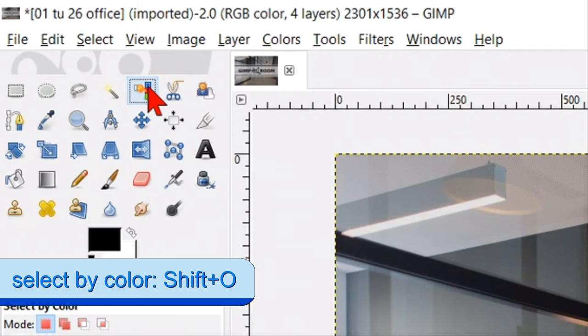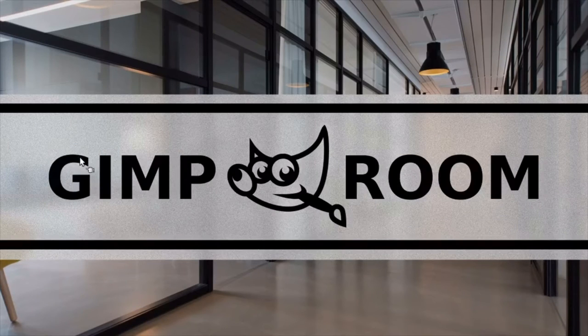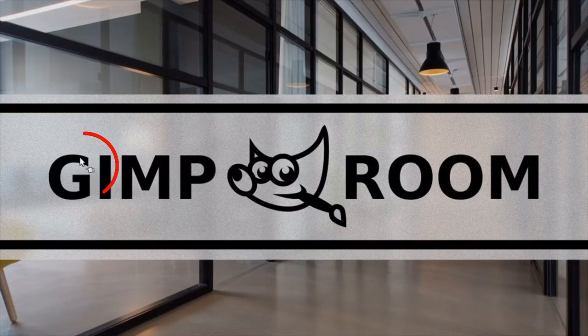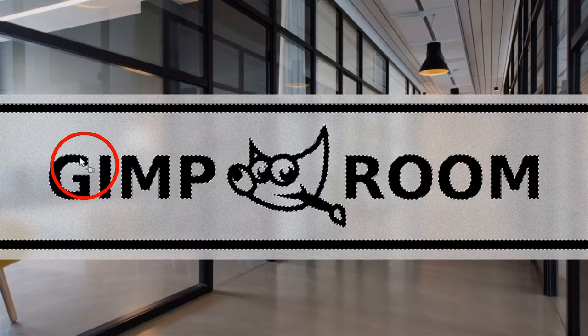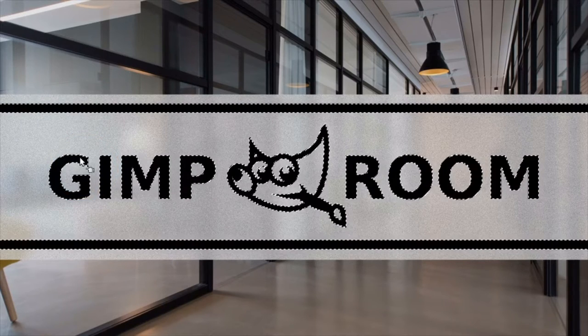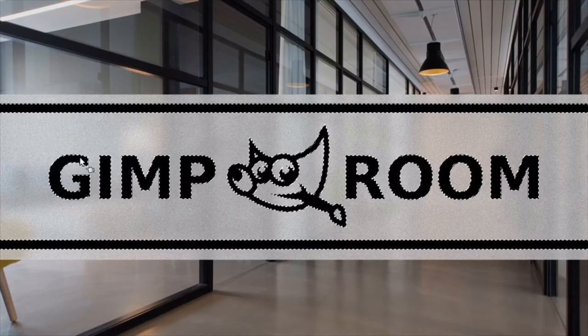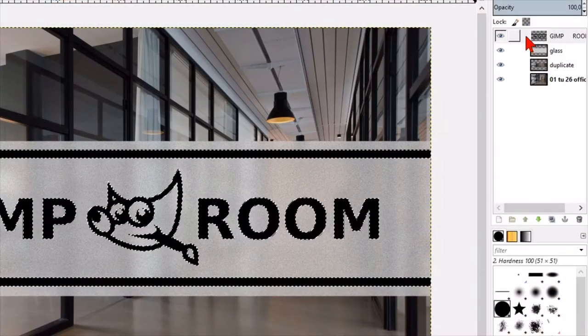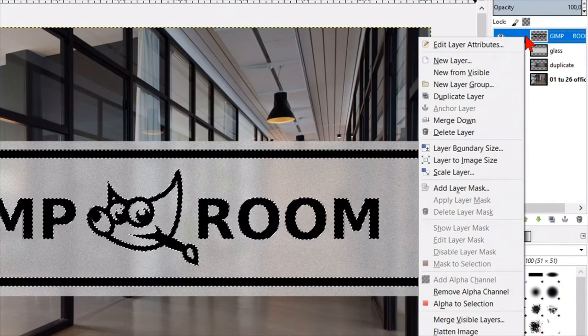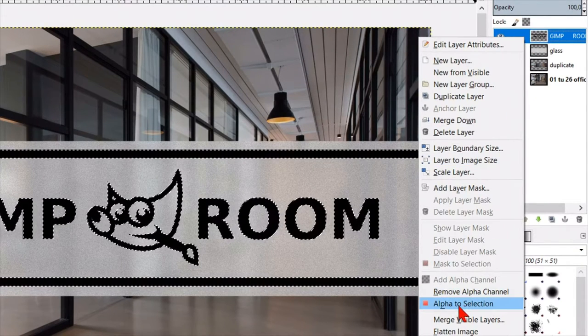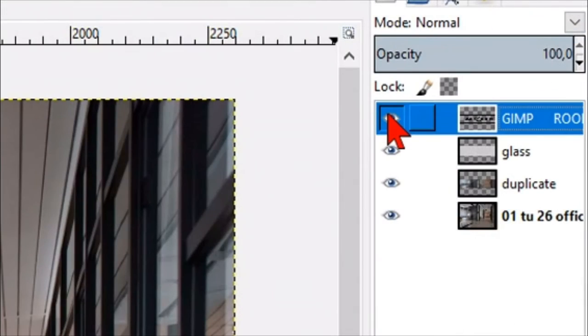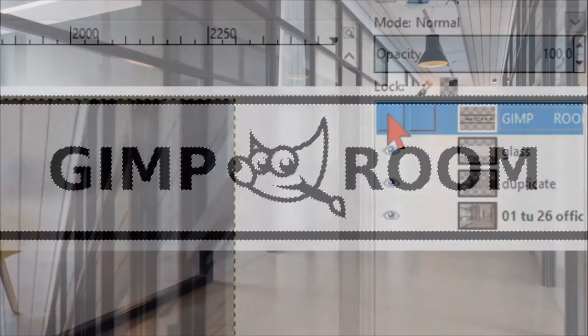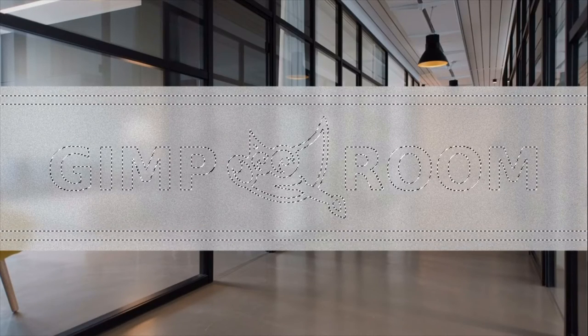Click the select by color tool. Click in the black of the text to select the whole text including the logo and the two lines. Right click on the text layer and click alpha to selection. Make the text layer invisible by clicking the eye. The selection itself stays visible.